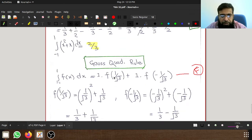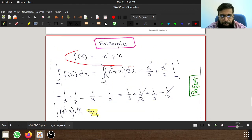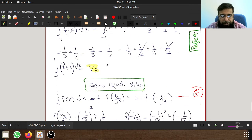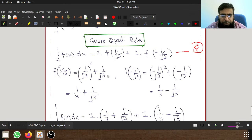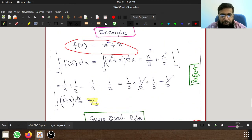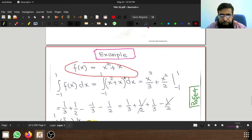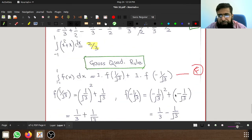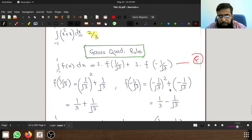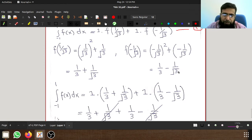f(1/√3) means replacing x with 1/√3 in f(x) equals x² plus x: we get (1/√3)² plus 1/√3, which equals 1/3 plus 1/√3. And f(minus 1/√3) means replacing x with minus 1/√3: we get (minus 1/√3)² plus (minus 1/√3), which equals 1/3 minus 1/√3.